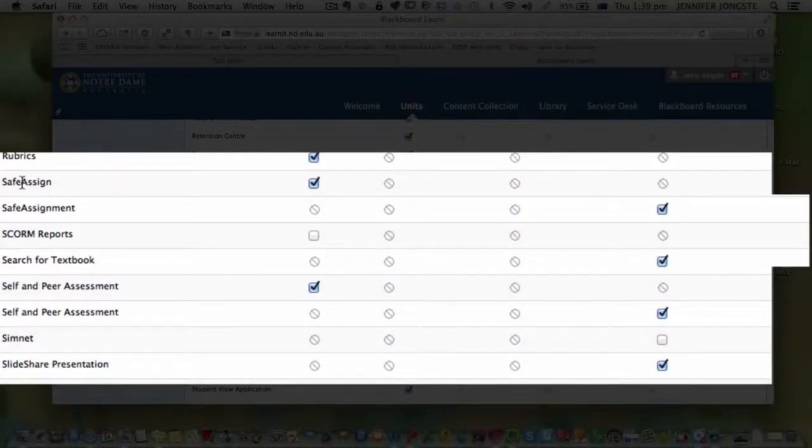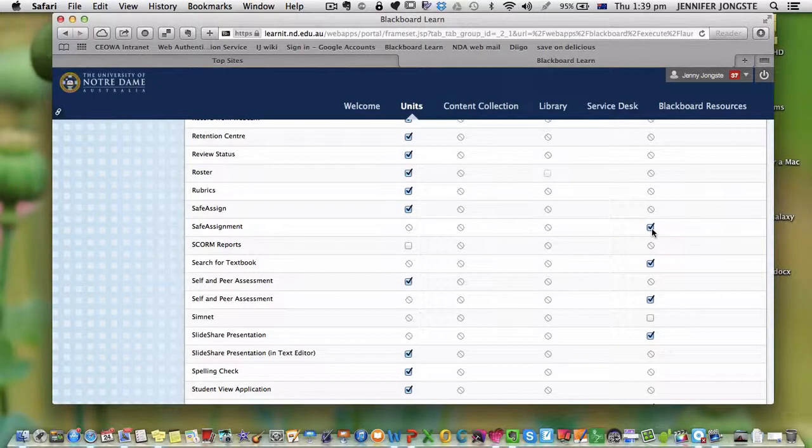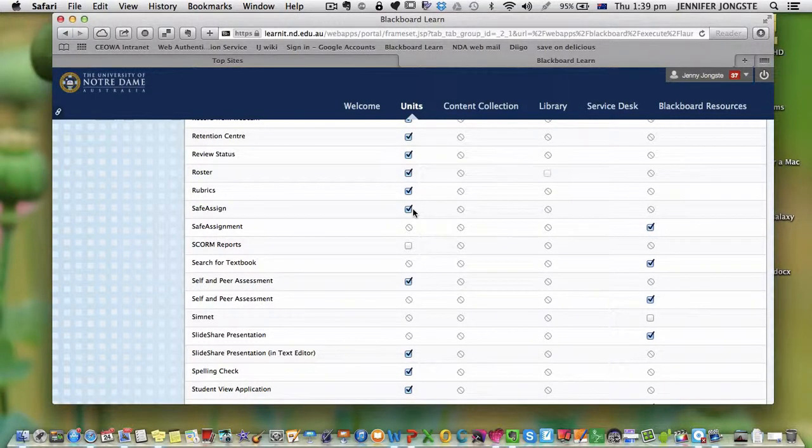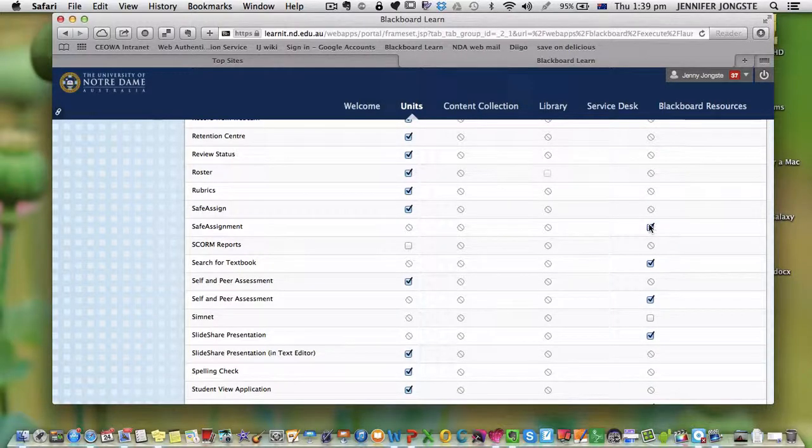What you need to do is make sure that the two SafeAssign ones are ticked. There's SafeAssign and SafeAssignment - both must be ticked. So there are two elements you have to tick.